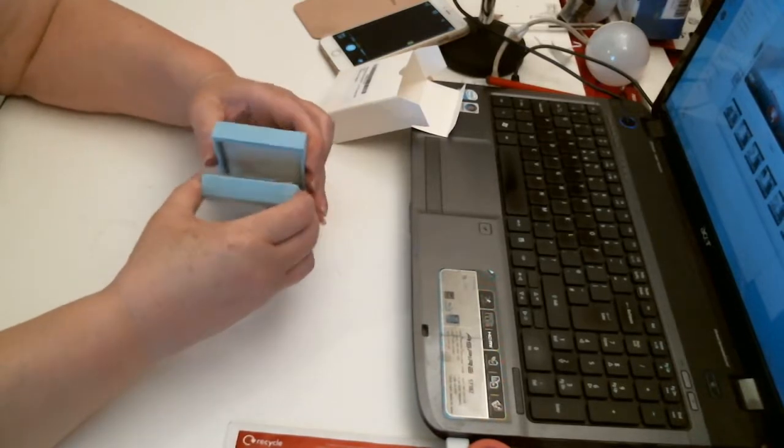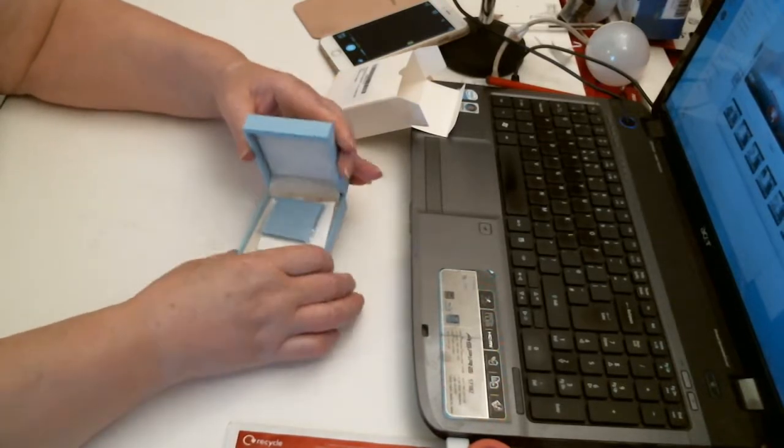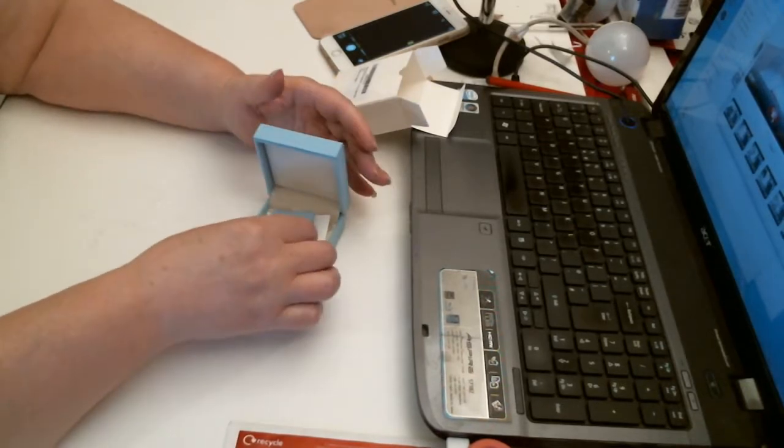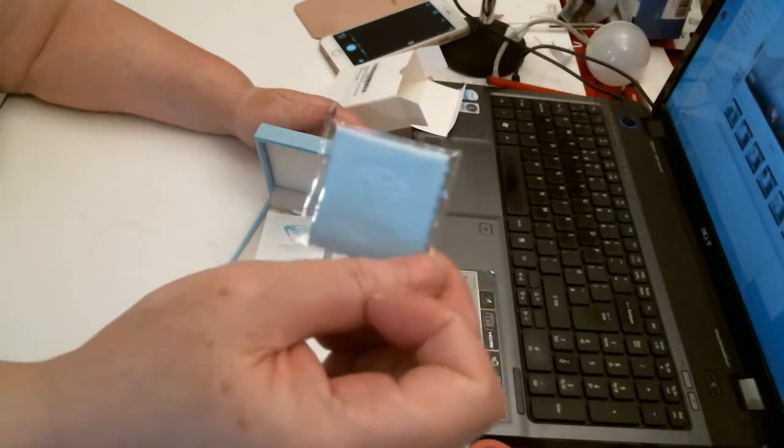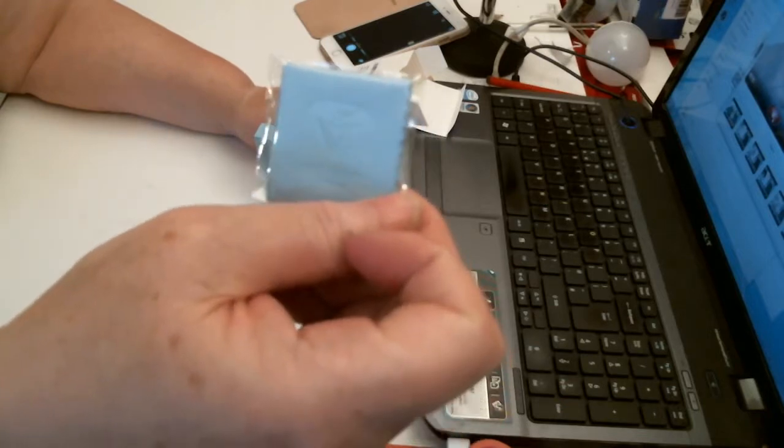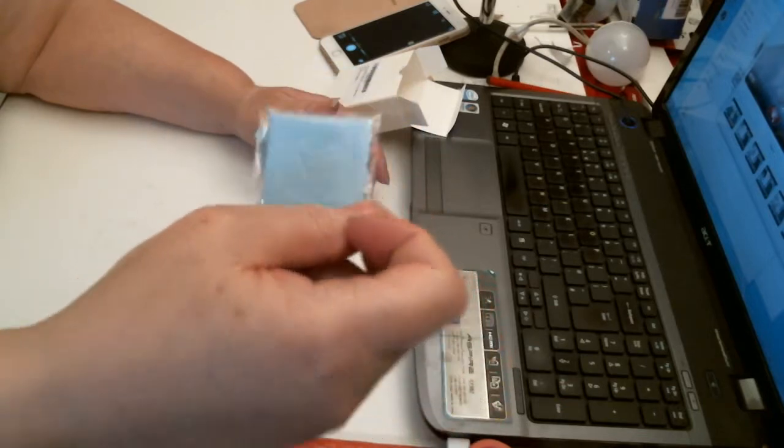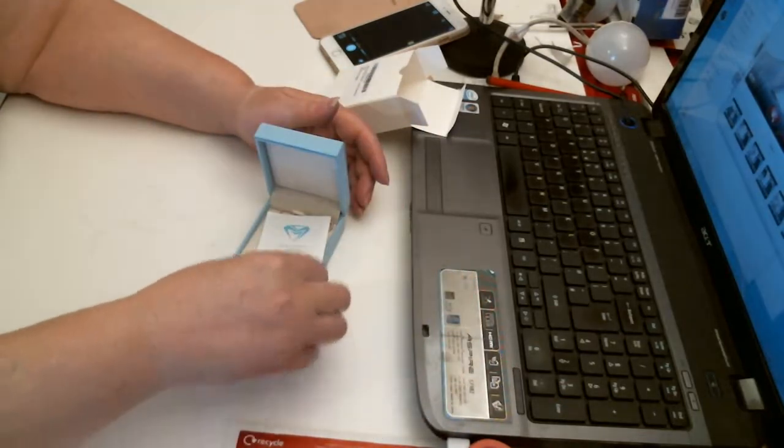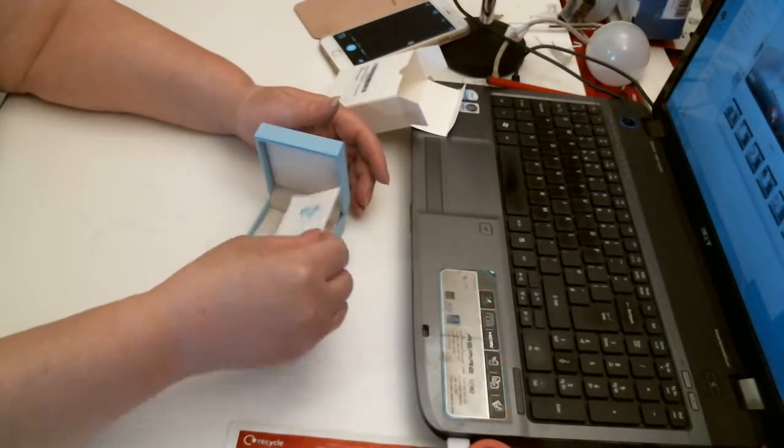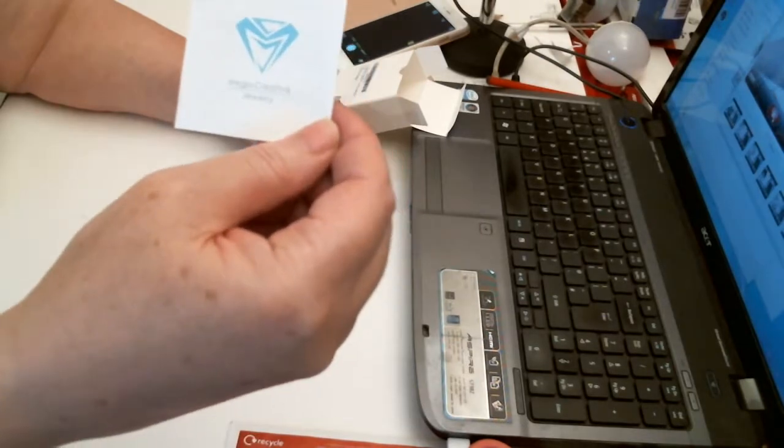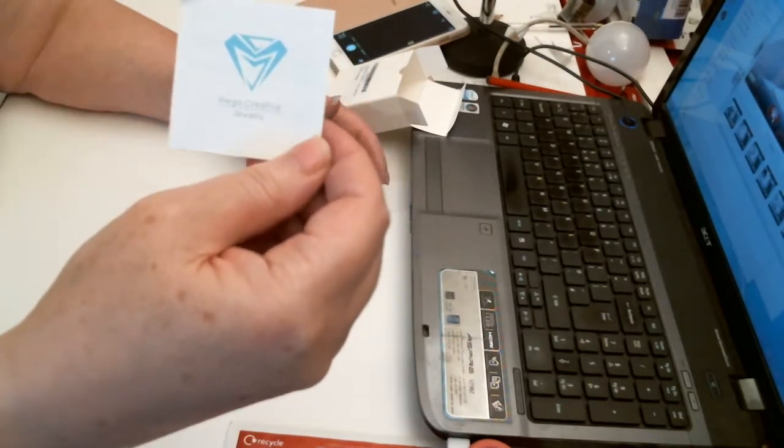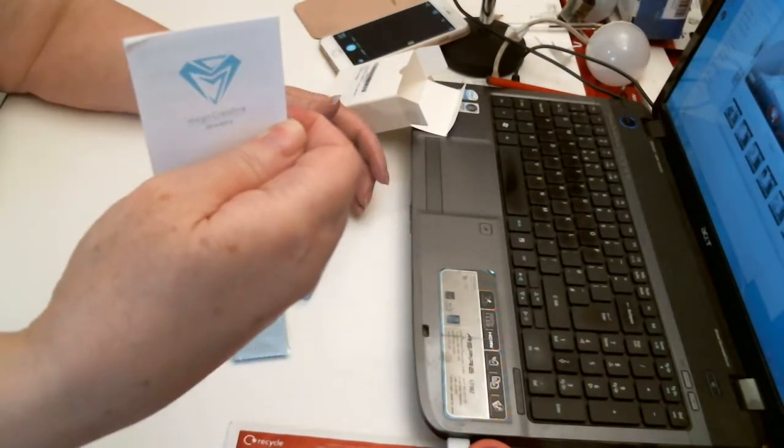So open that up and inside you've got this little blue cleaning cloth to go with the box. And then you've got the little booklet about it, which is nice.